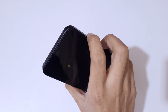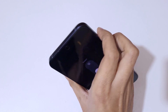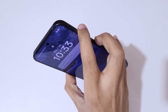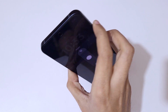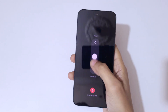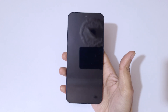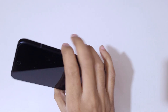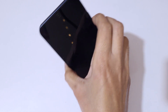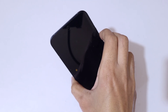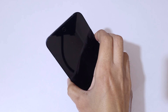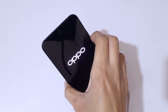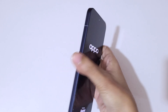Press and hold the Volume Up and Power key together. Now slide downward to power it off. The device has successfully powered off.